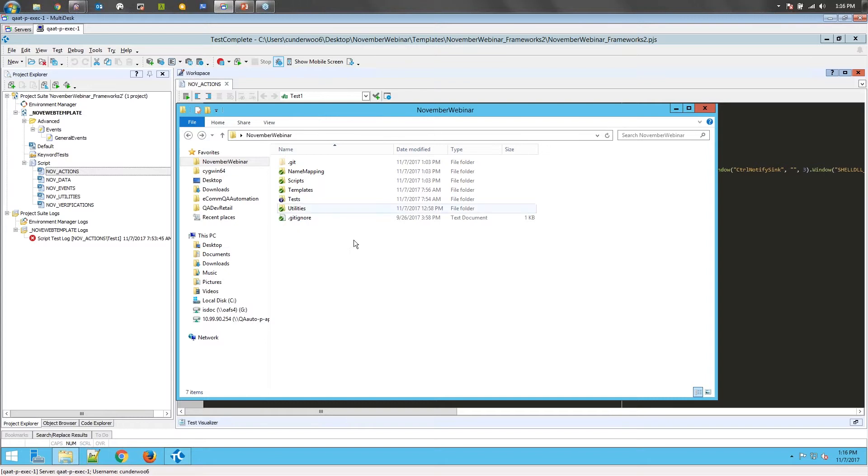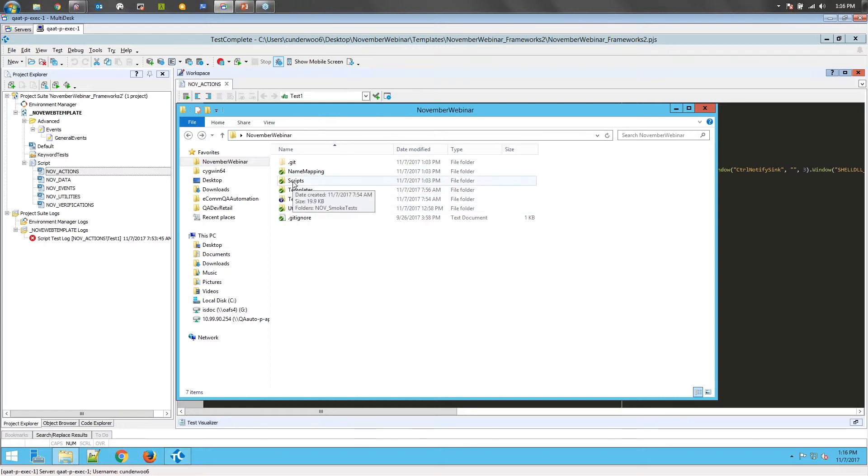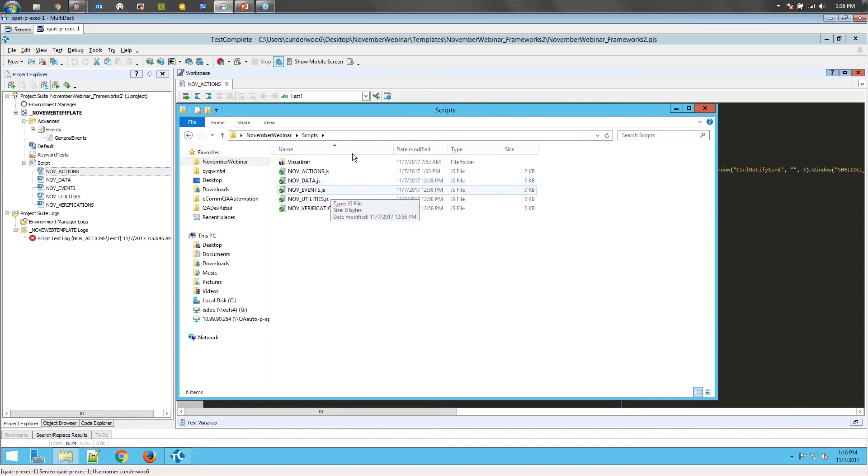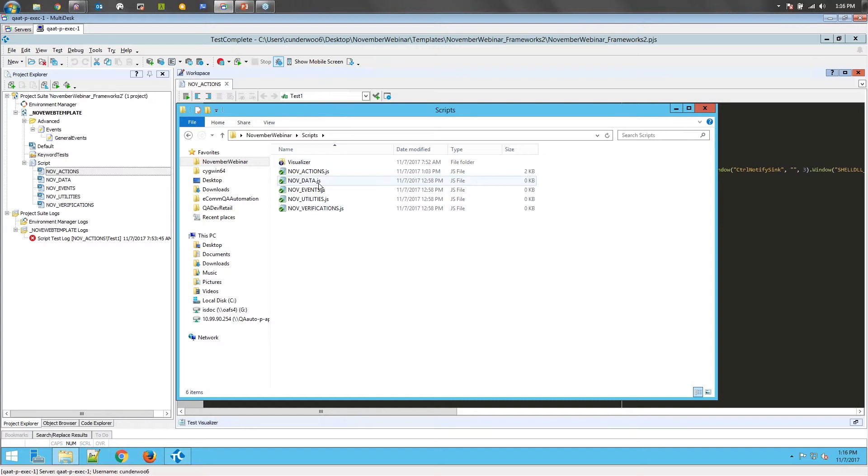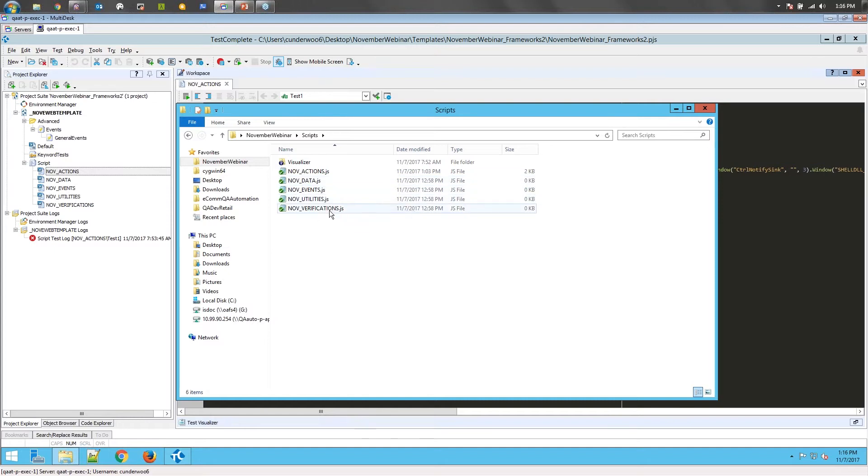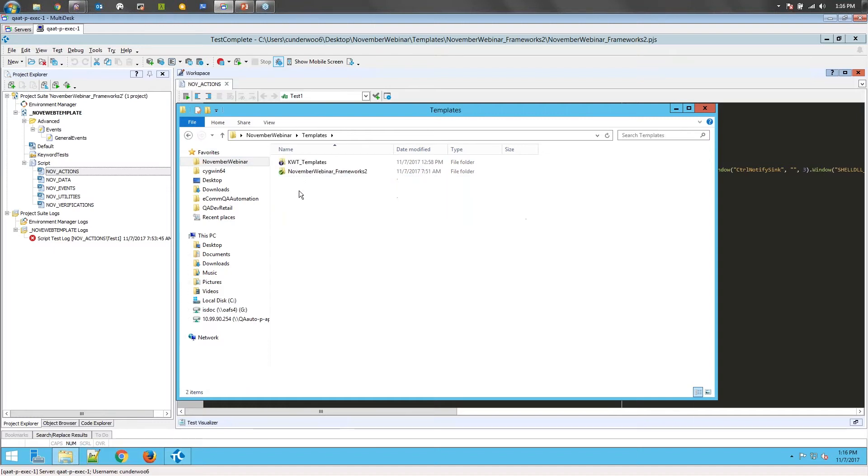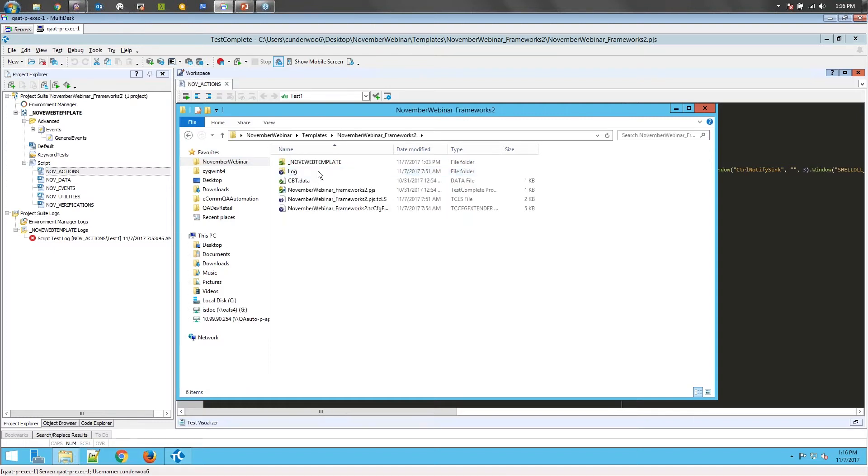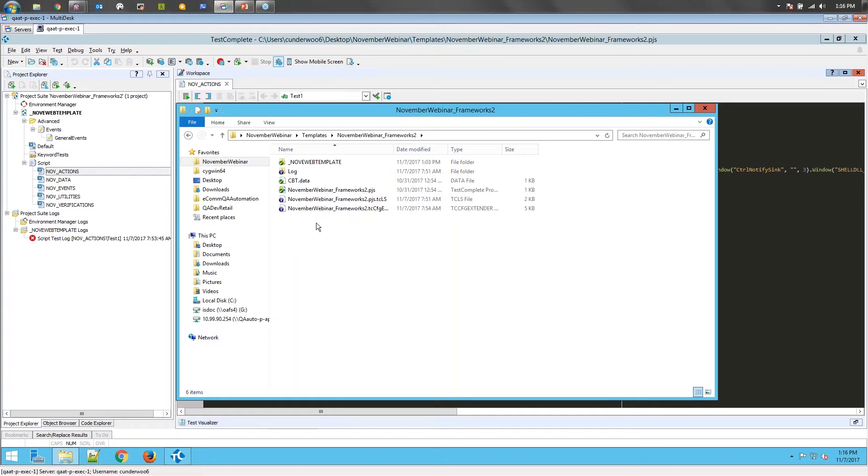The main thing we did here at first is setting up just our basic structure. We have our scripts which house all of our framework scripts: actions, data, event handlers, utilities, and verification scripts. We have templates that create a project template, and that adds all of our scripts and name mapping files as existing items, so you can clone the template and it copies all of these references. This allows you to update only one script unit and have it propagate to all of your tests.